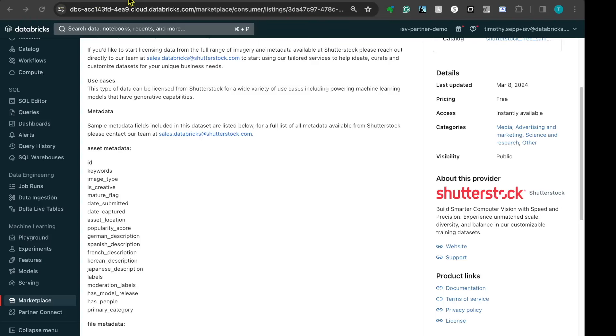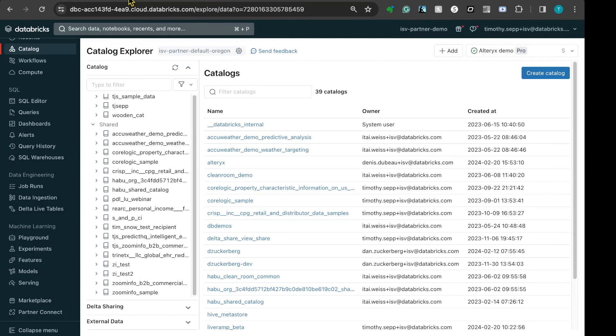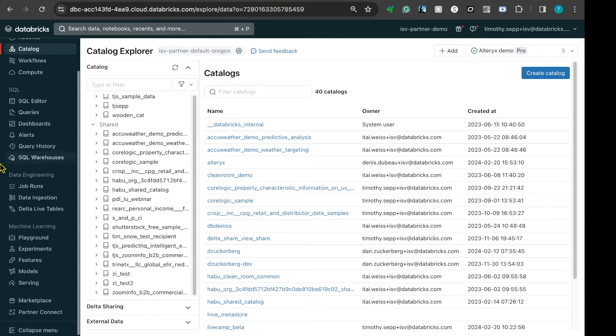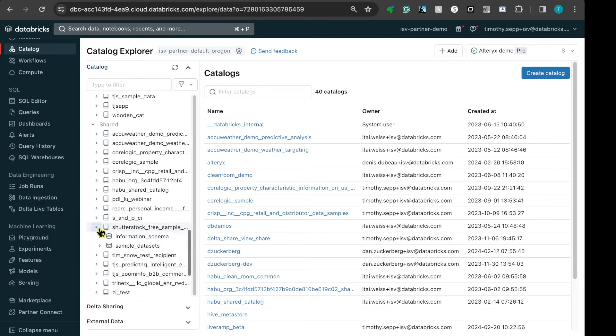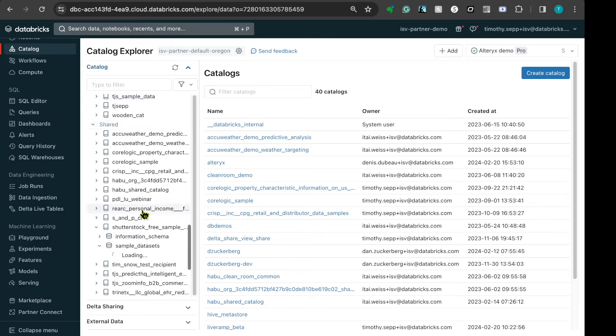By going into the Catalog Explorer, I can view the Shutterstock image data set through a volume by simply clicking on the new data set under the shared sub area and clicking on sample data sets.